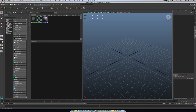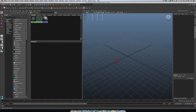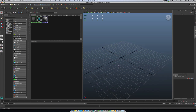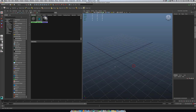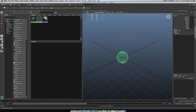Hey everybody. So I had a request to go back over shader networks in Maya and how we go about creating them and different variations and ways we could use them. So I'll go back over the example in class and then I will come up with something also interesting.